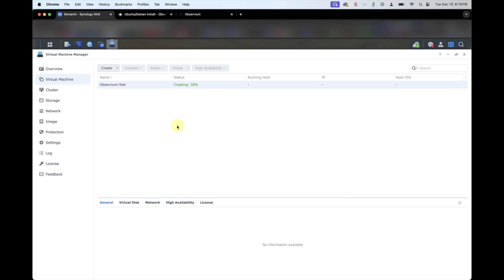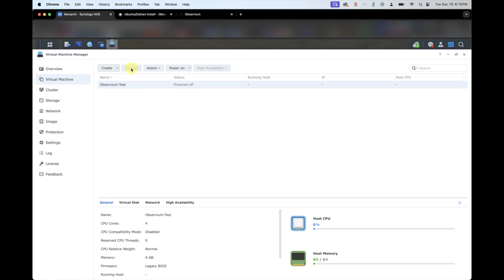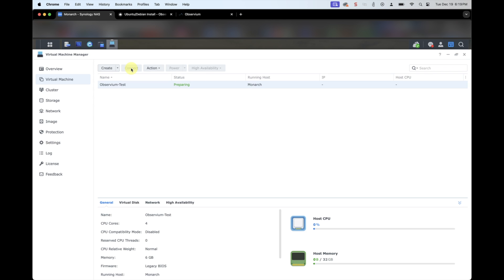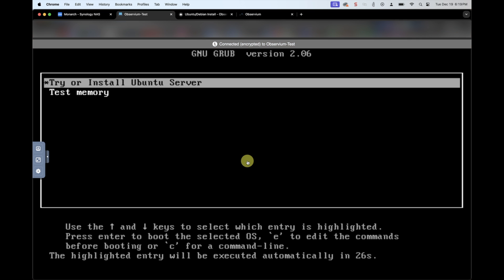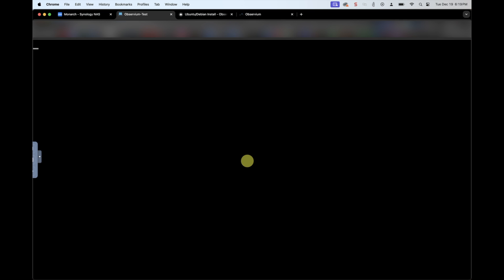Now that user permissions have been set up, we're going to power on the virtual machine and install Ubuntu Server. I believe I'm installing the 22.04 version. Now that we're connected, we'll give Ubuntu Server a few seconds to start here.